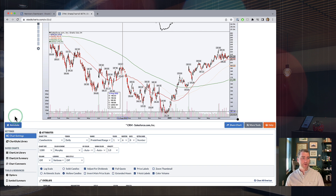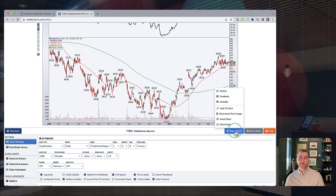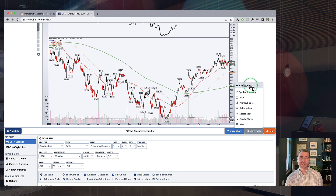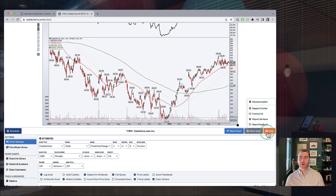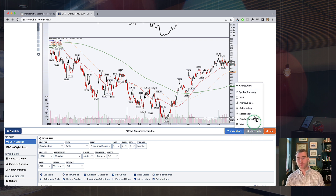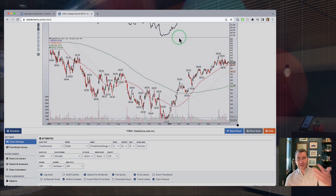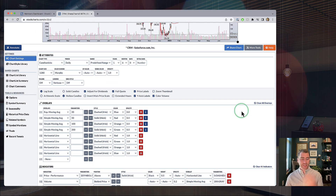We've got an Annotate menu which will launch the annotations just like the current workbench, and a couple of helpful menus on the right. This is where you can access share features — those are coming soon. You'll also be able to create alerts directly from the workbench — you're going to be able to create price alerts directly from the workbench. You've got key tools like Symbol Summary, jumping over to ACP, and we just added a new Help menu under that orange button for documentation and contacting our team.